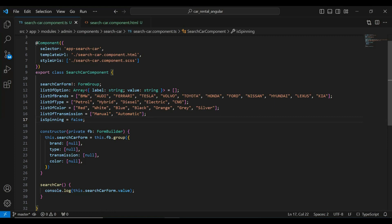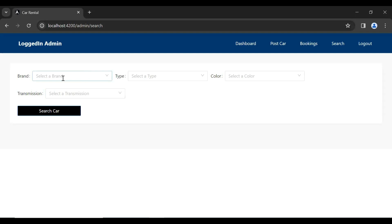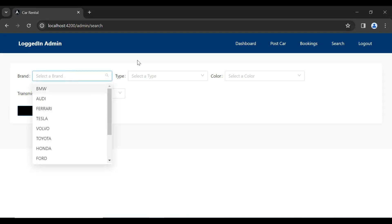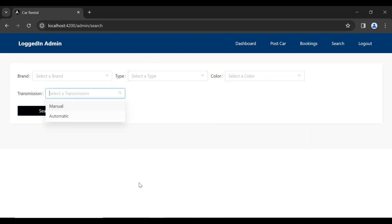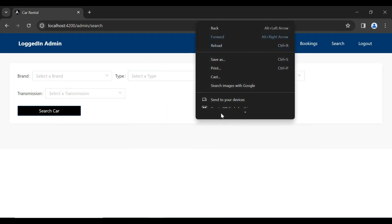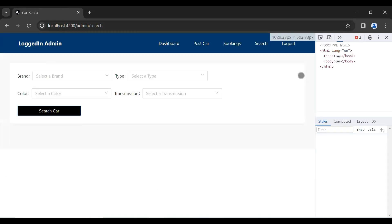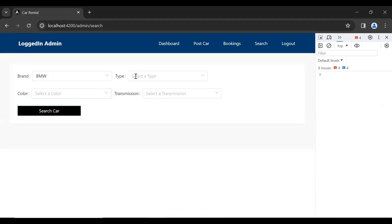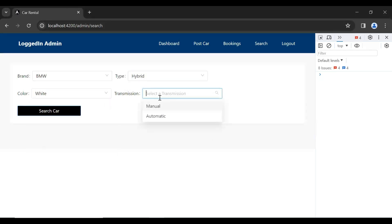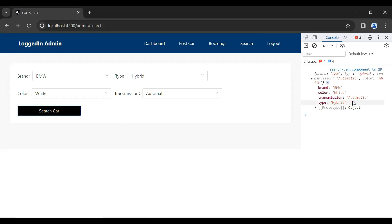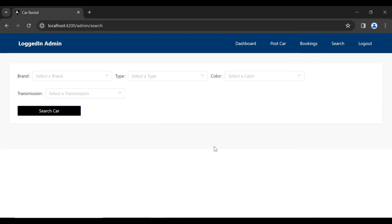Let's go to our UI, refresh the component, and you can see the reactive form for search car with the inputs brand, type, color, and transmission. Let me open the inspector, select a brand, type, color, and transmission, then click on Search Car. You can see the input values retrieved from the reactive form.